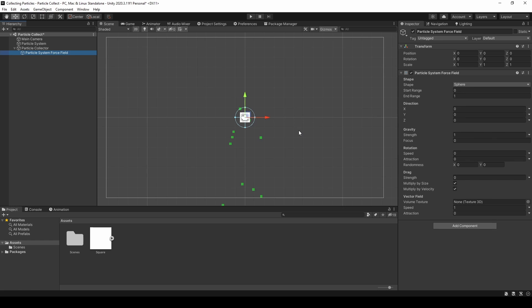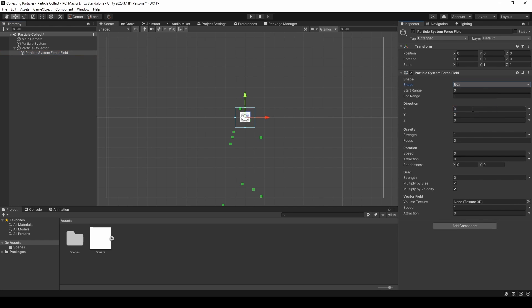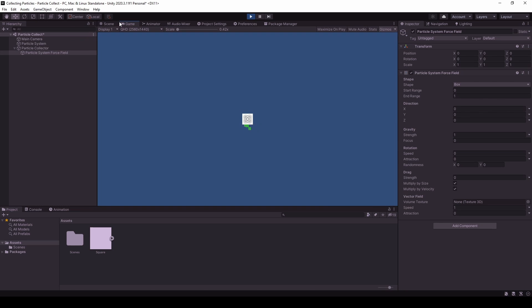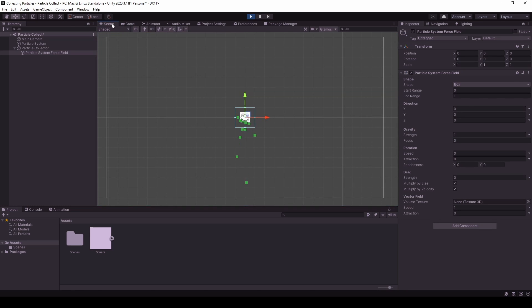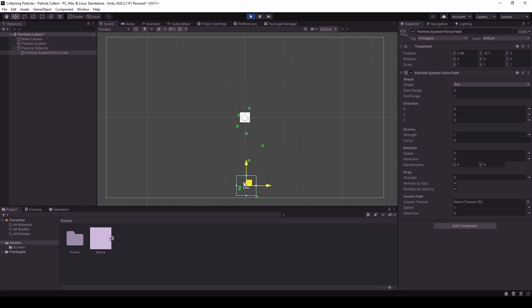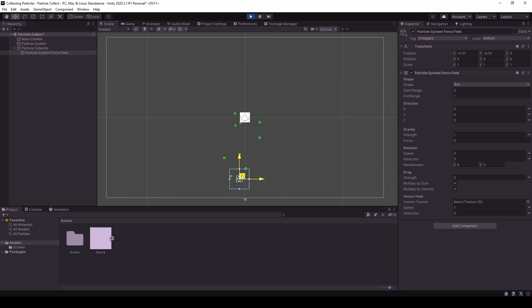And I will change the shape to a box and let's just hit play and see what's happening. So as you can see, we now have a force field, but if we go a little lower, the particles are no longer attracted.